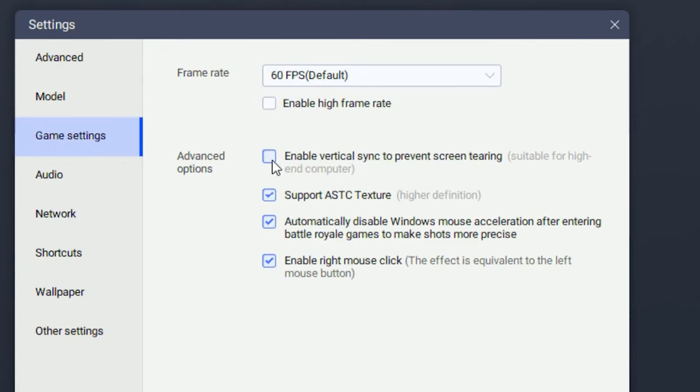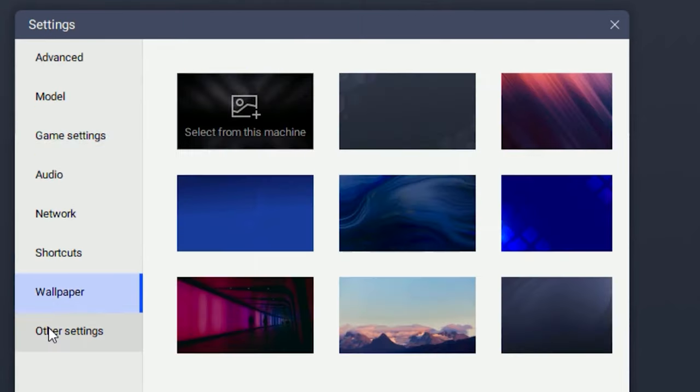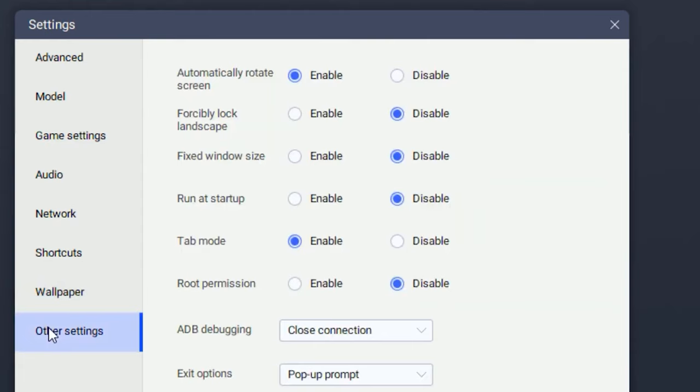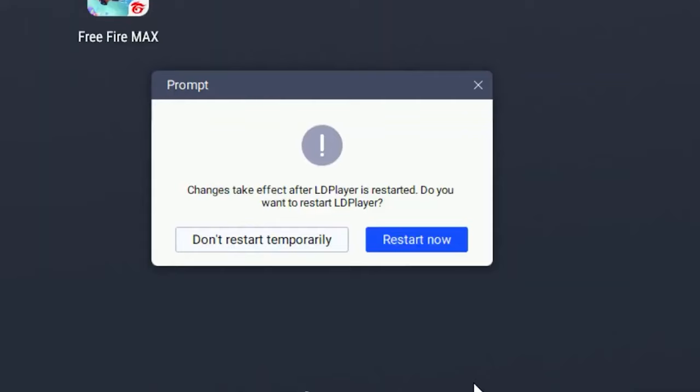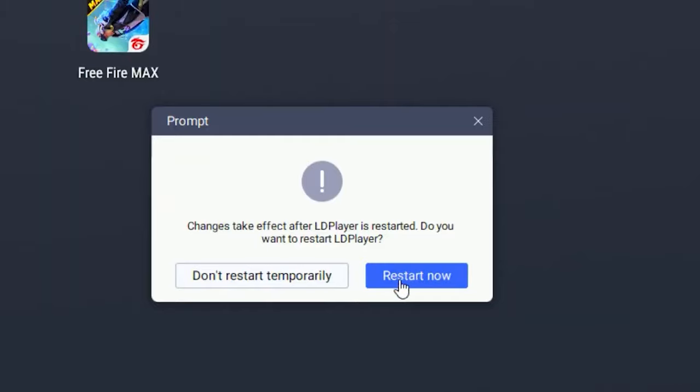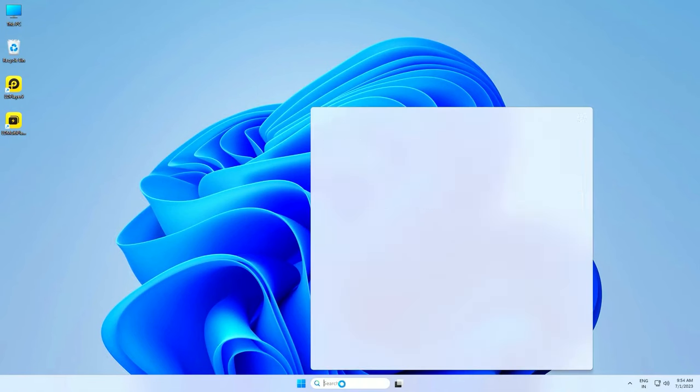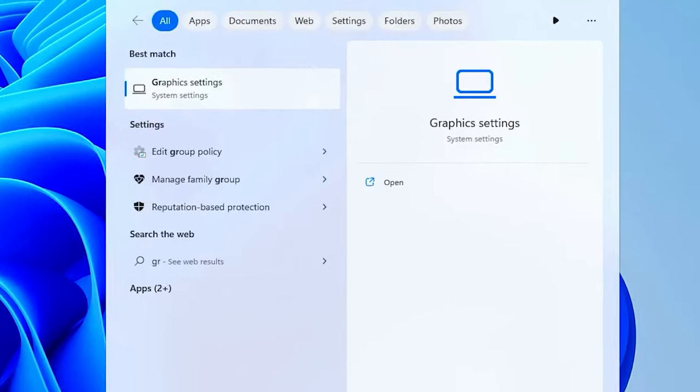Head over to other settings and enable root permission. Once you're done with that, save the settings, then click on restart now.